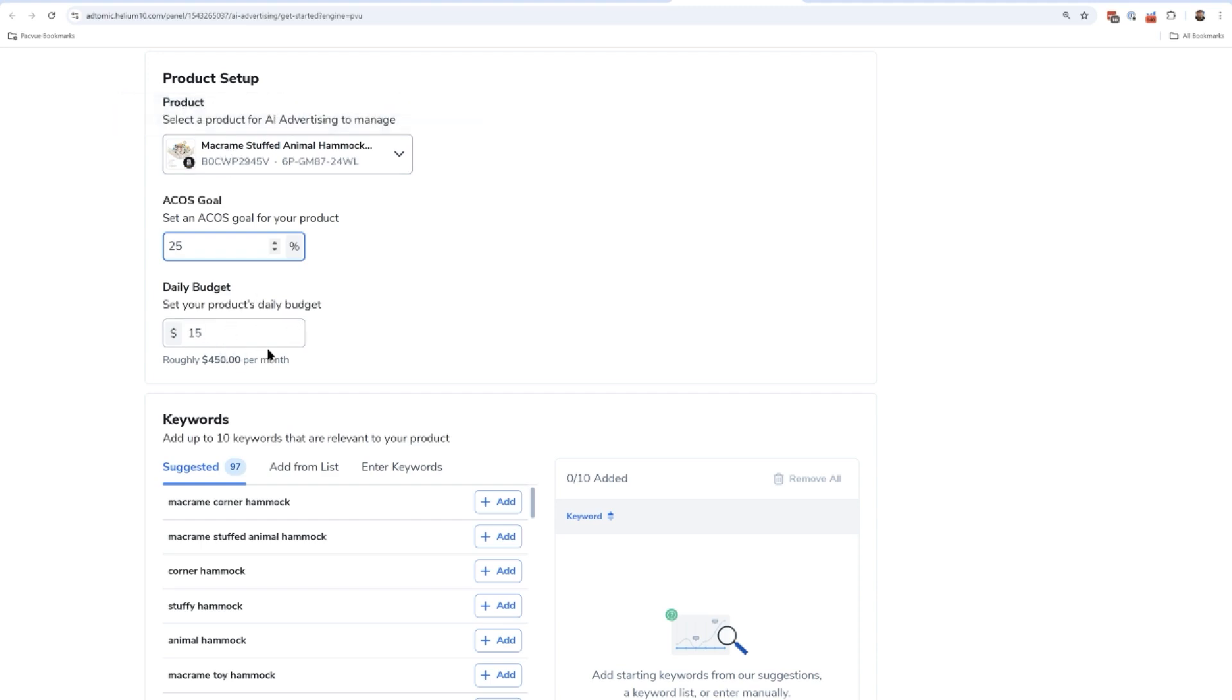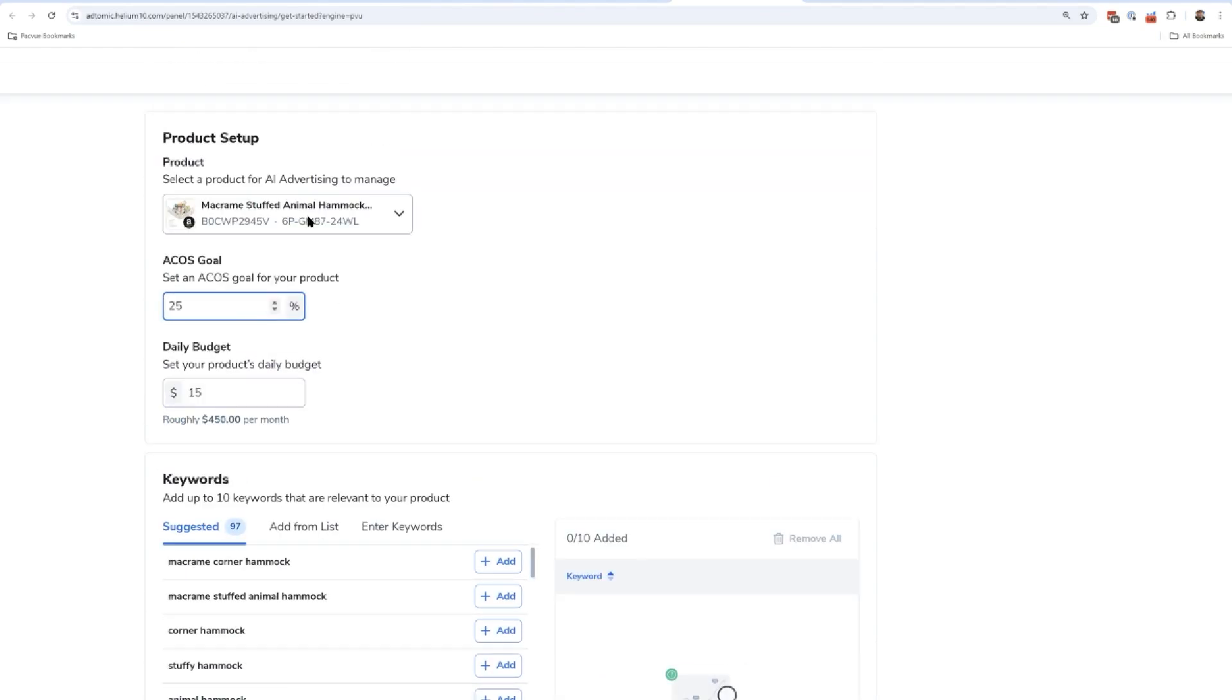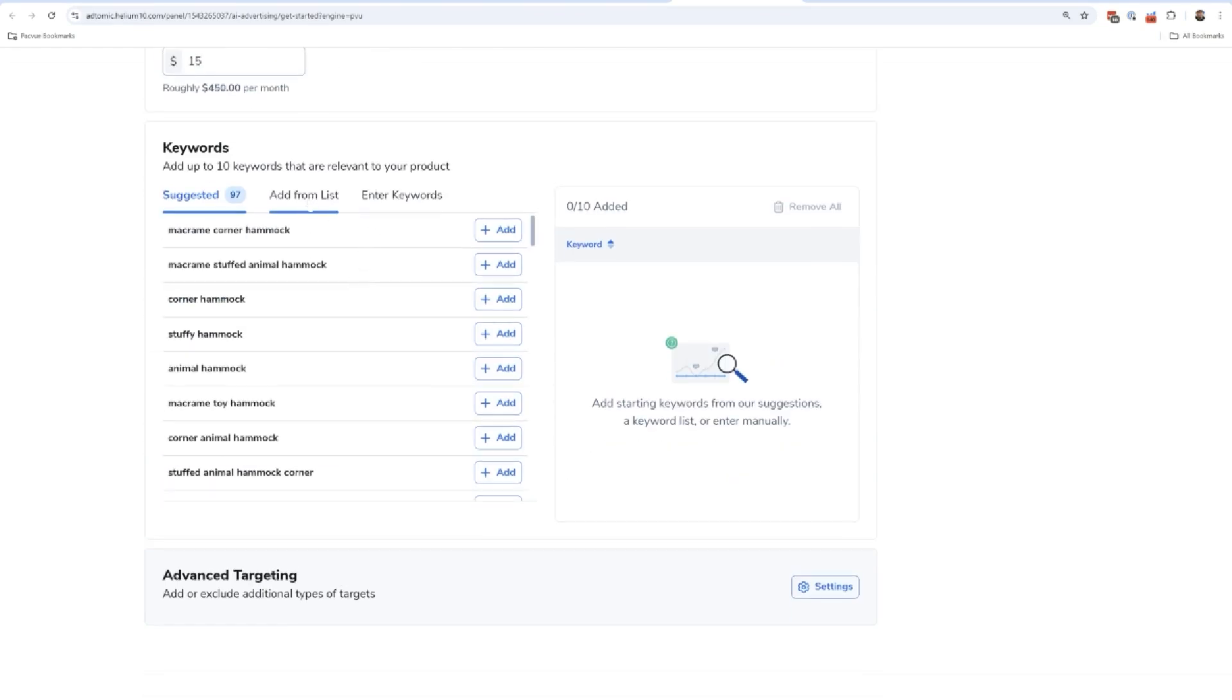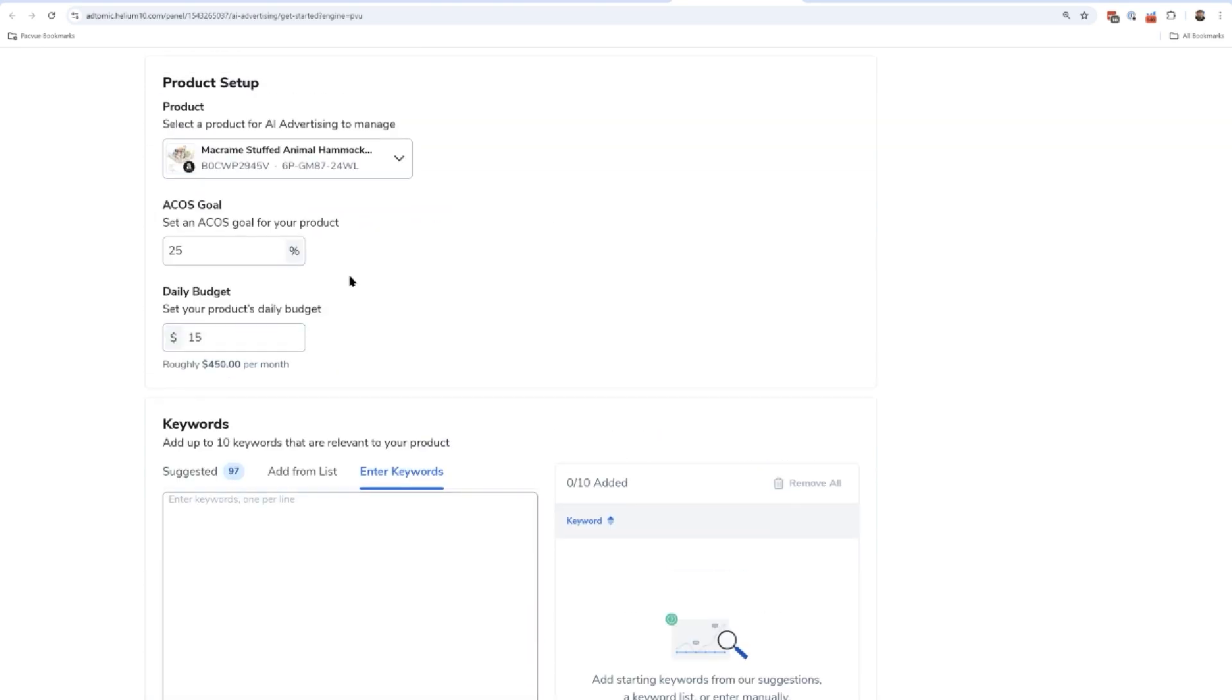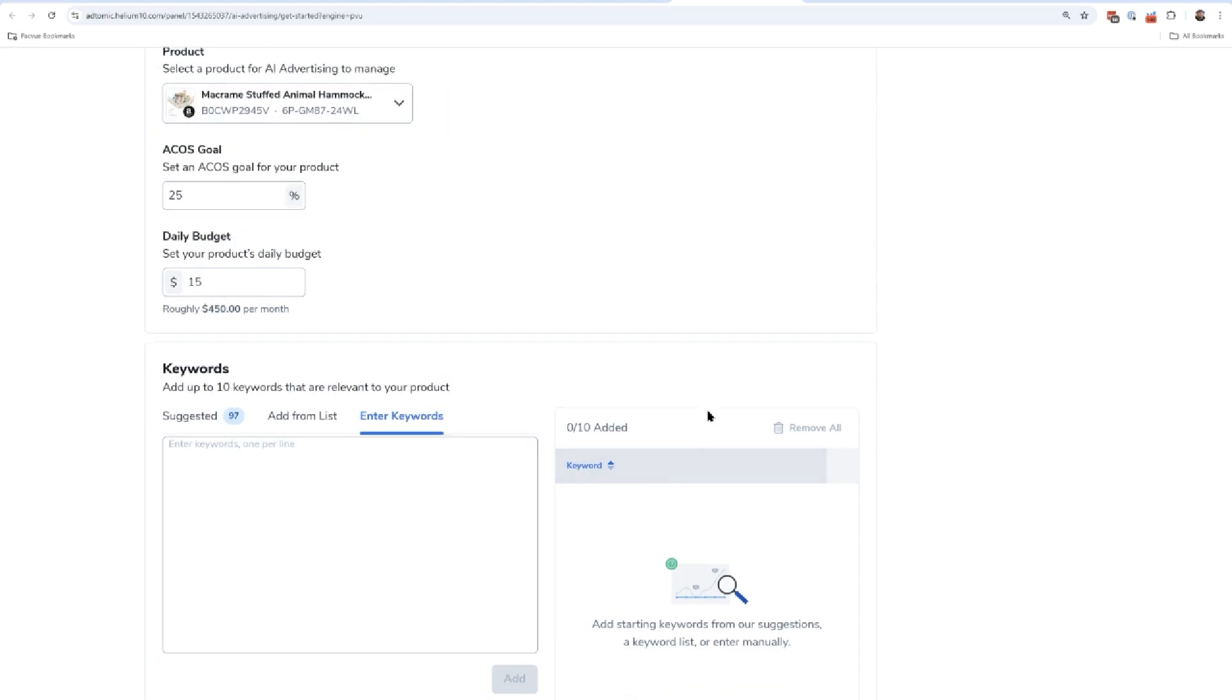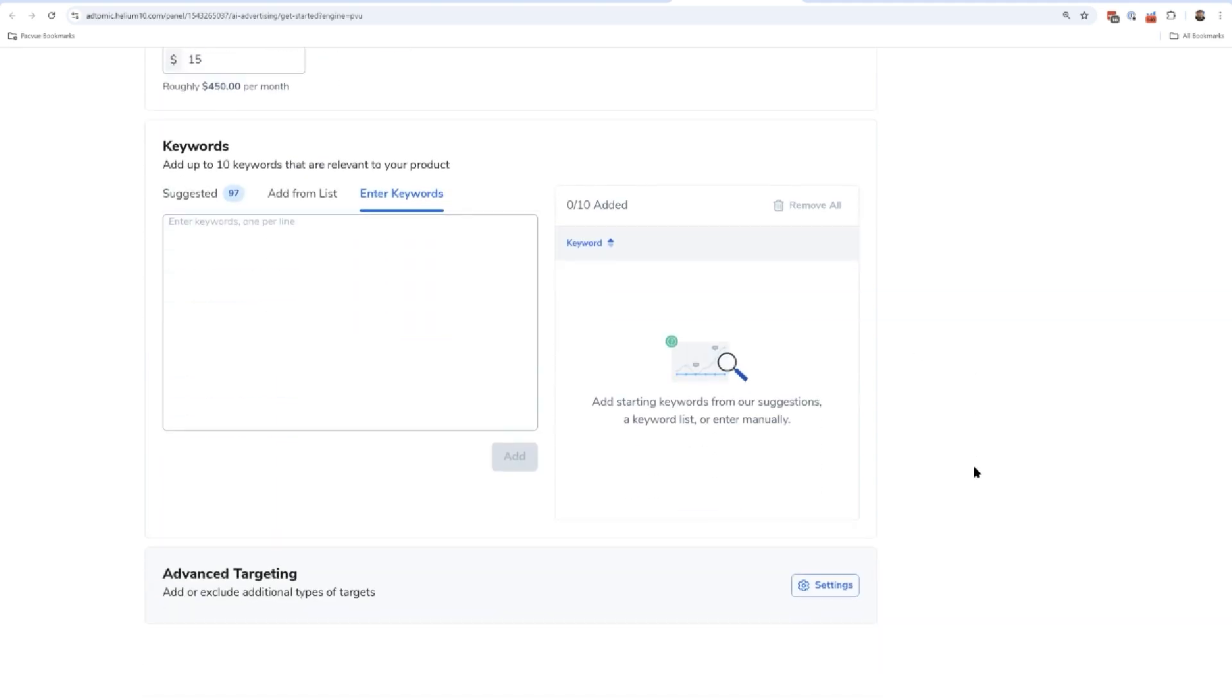Next up here, you can go ahead and say, hey, I want to add up to 10 keywords that are relevant to your product. Here are some suggested keywords that we're pulling from the product itself. You can add it from one of your keyword lists that you might have in Helium 10, or you can just enter some keywords. If I know I have to rank for the keyword macrame stuffed animal hammock, I can go ahead and add that here, or I can leave this completely blank and it's okay. The AI is going to go ahead and find keywords for me.